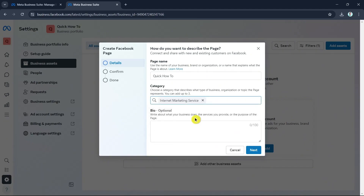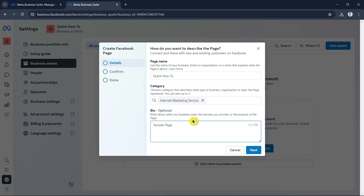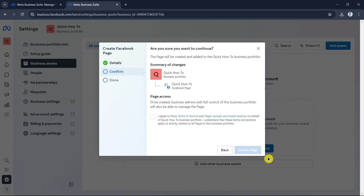Here you can write about what your business does, the services you provide, or the purpose of the page. Write down any relevant information about your Facebook page. Once done, click the Next button and review the summary of changes.